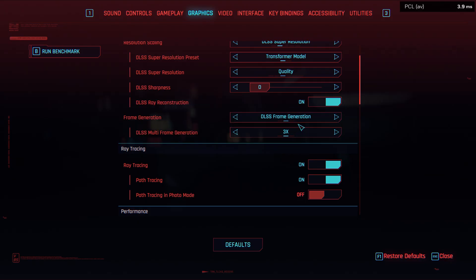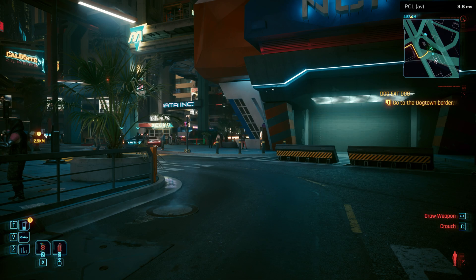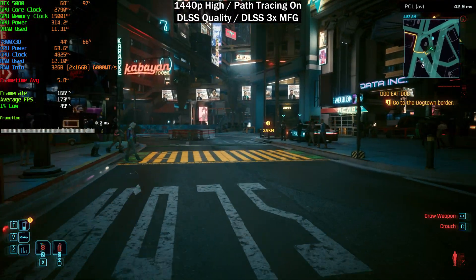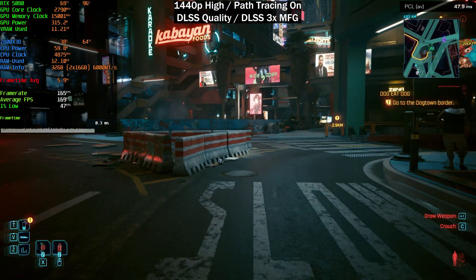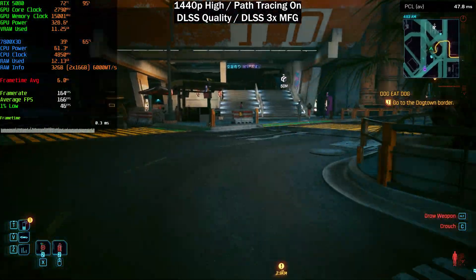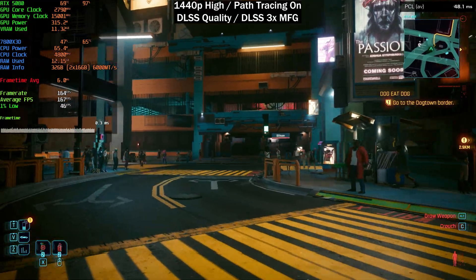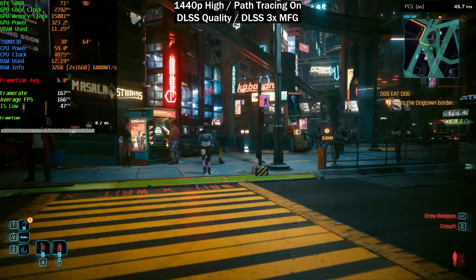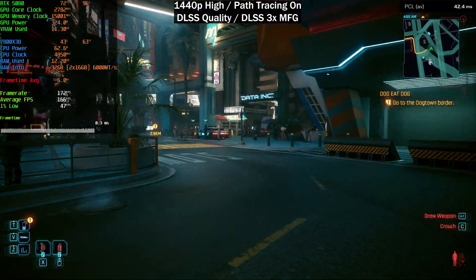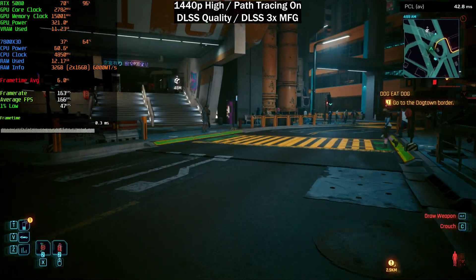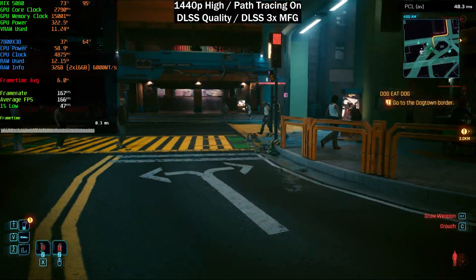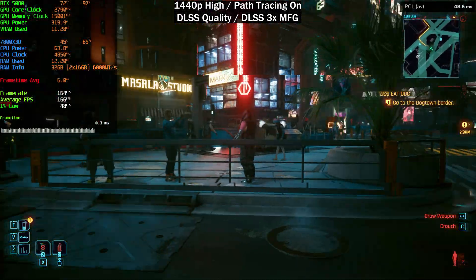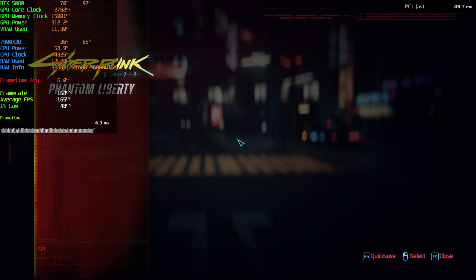Now enabling DLSS frame generation 3x live. This is a very heavy area, heavy on both CPU and GPU. Input latency didn't increase much — previously 40–45ms with 2x, now it's between 40 and 50ms, so only a slight increase on the high end. We're getting around 170 FPS, perfectly fine on a 165Hz panel.